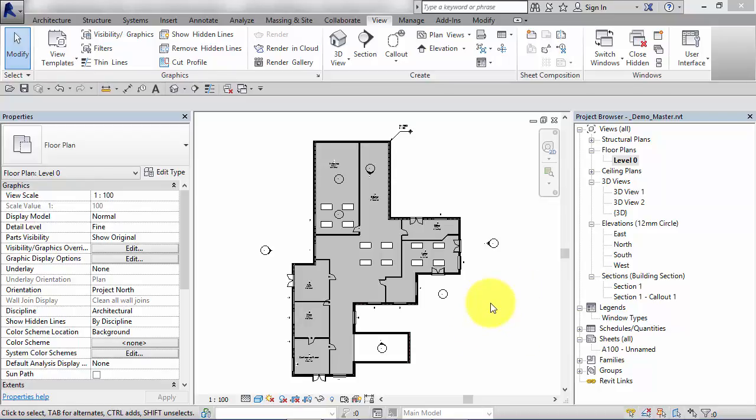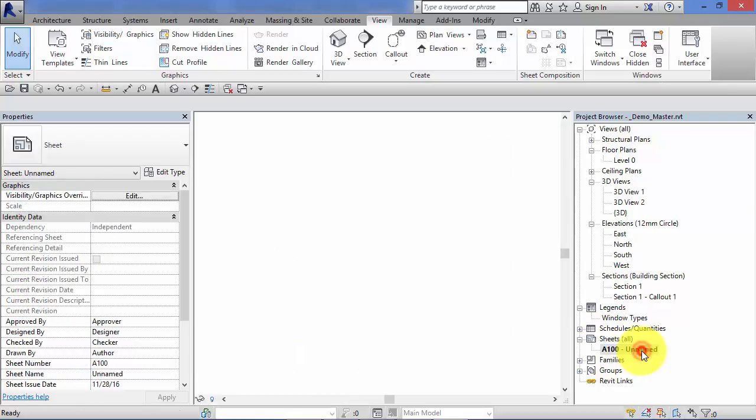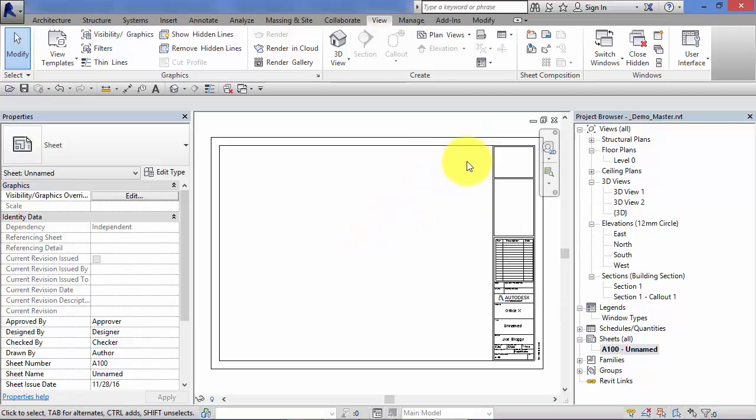In this unit I'm going to show you how to do that. So first of all let's talk about sheets briefly. Here's the project browser on the right and towards the bottom we've got a group called sheets. Within there at the moment I've just got one sheet so I'm going to open that view.